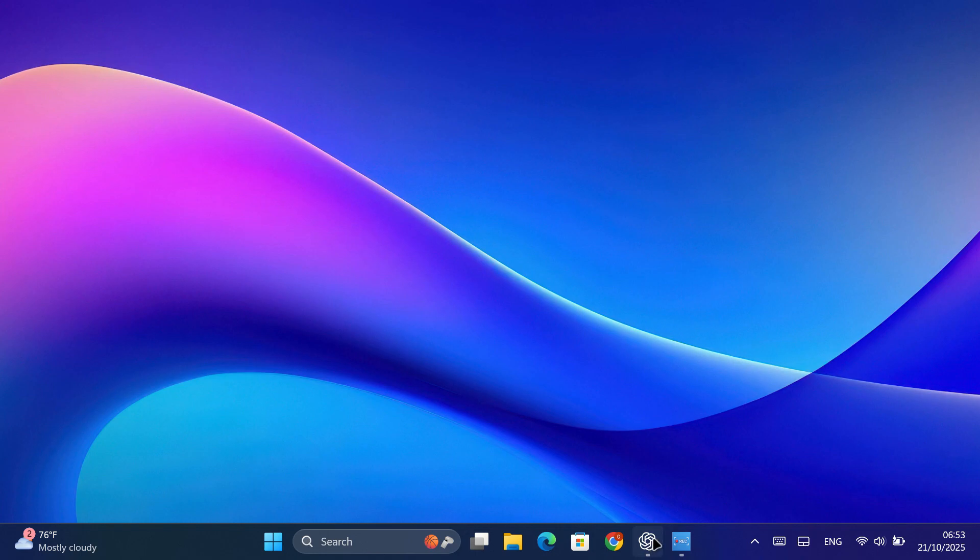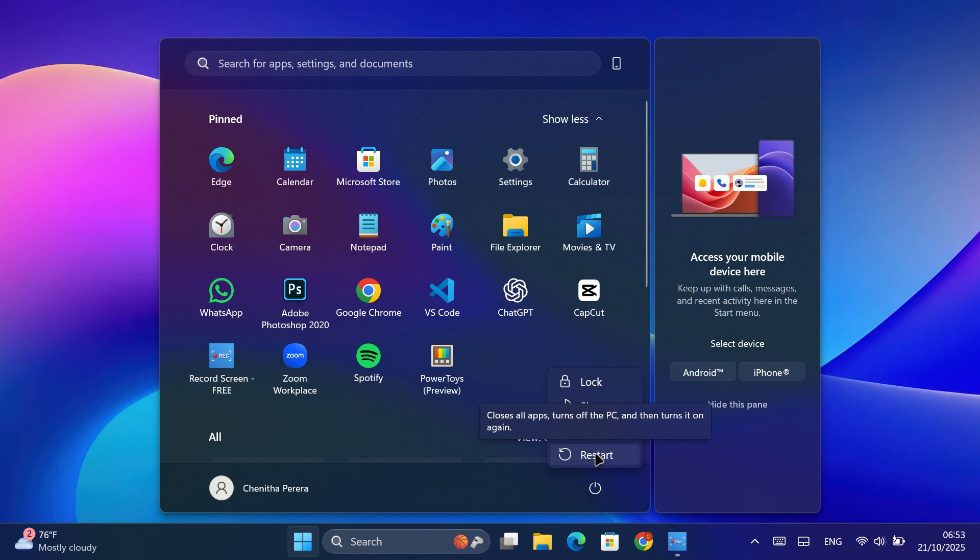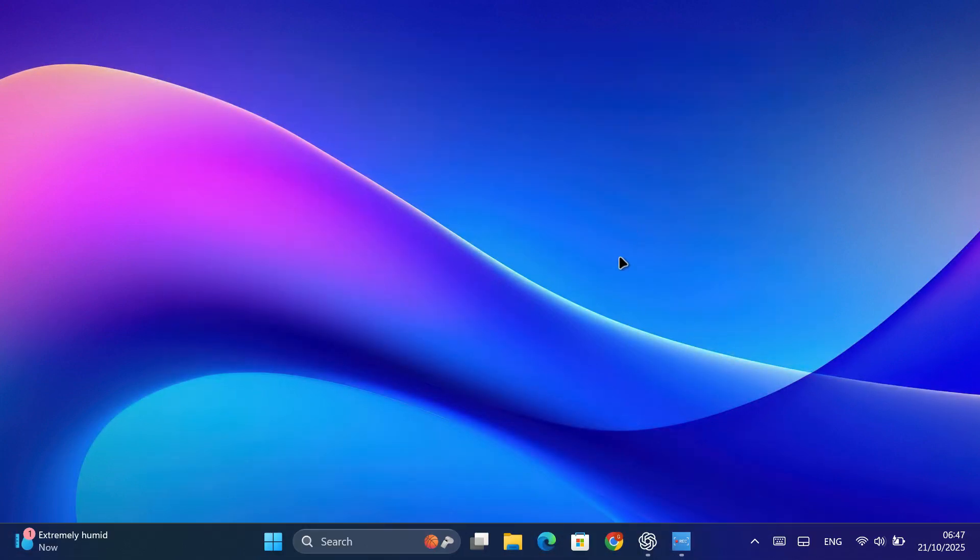Now all you have to do is restart your computer for the changes to take effect. When your PC turns back on, you'll notice a brand new look for several system dialogs.